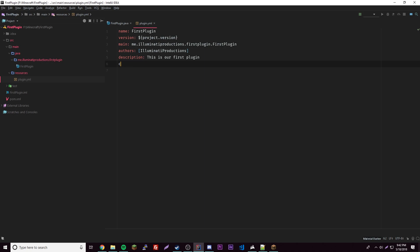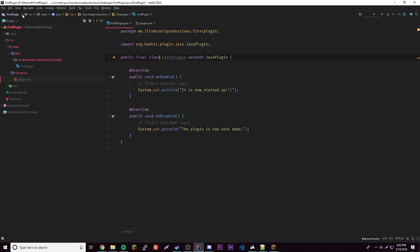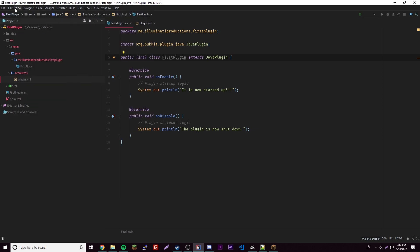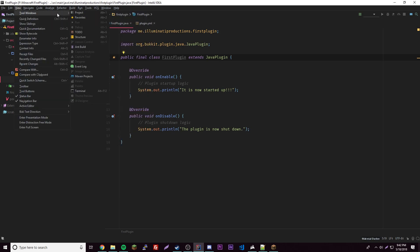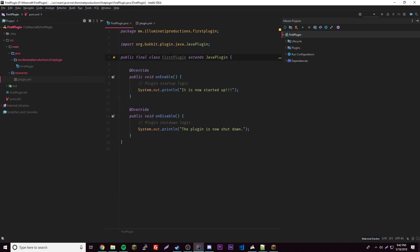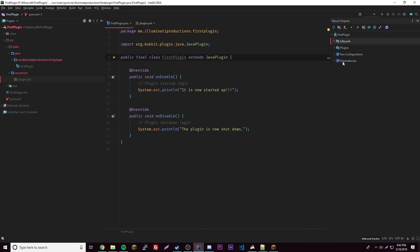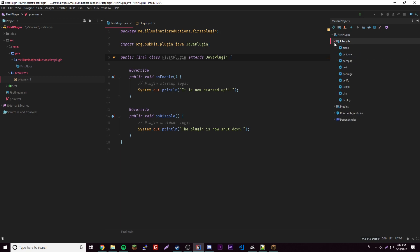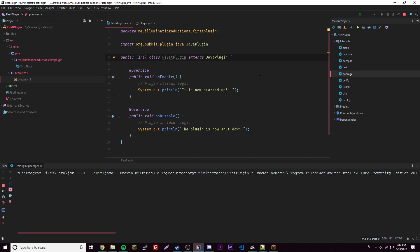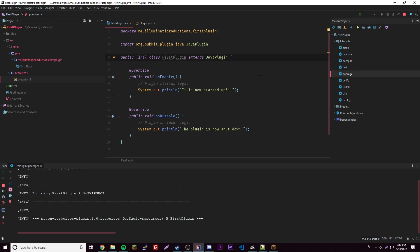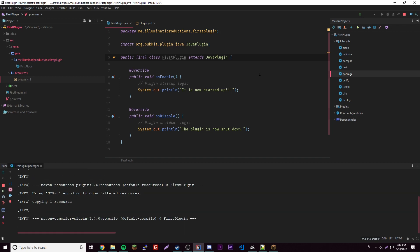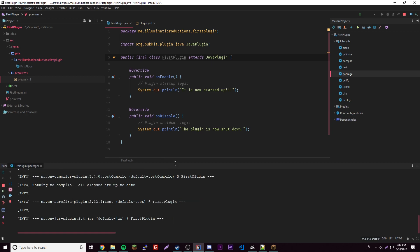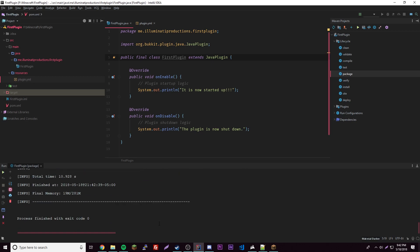From there we're actually good to go. We're going to go to View, Tool Windows, and then find Maven Projects. Click that. We'll go to Lifecycle here, open Lifecycle, and then right click Package and then click Run. Now it'll just compile our package or whatever it needs to do and load it up and create our plugin for us.